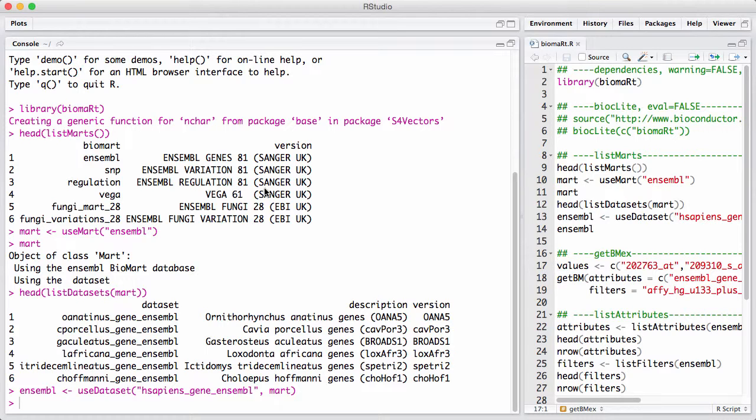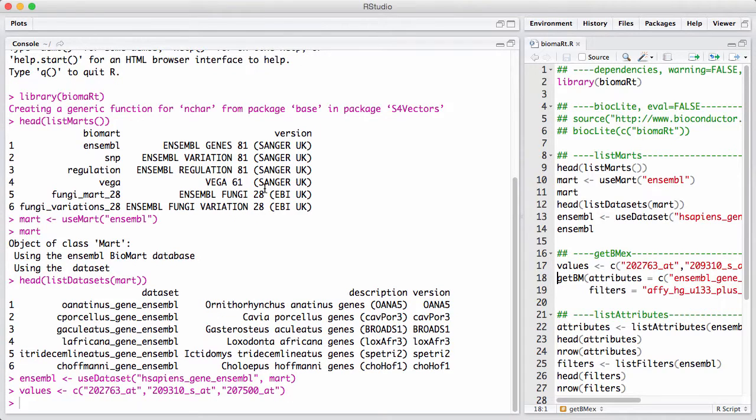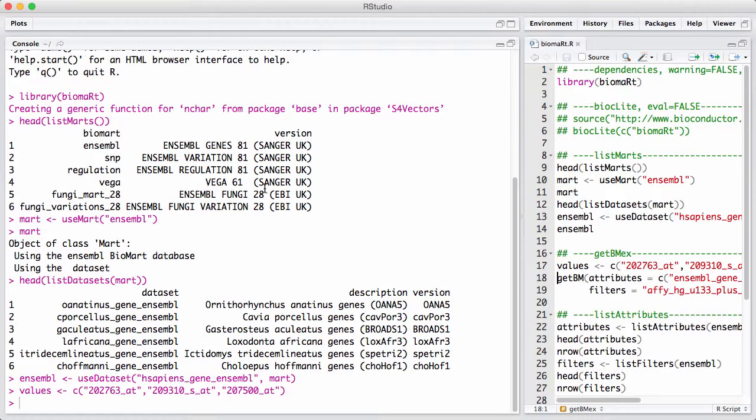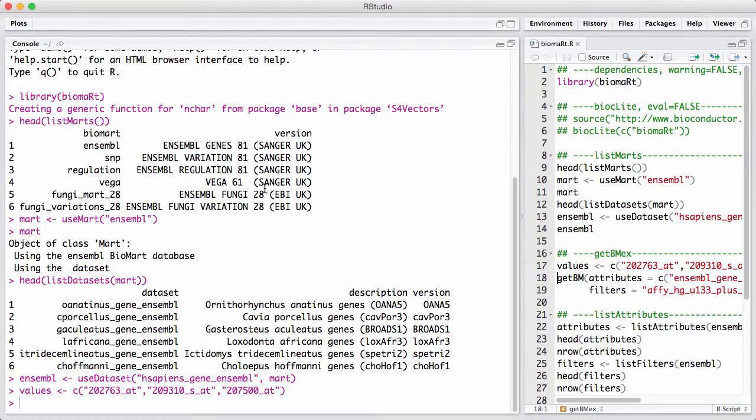So I'm going to start off with something I call values, which are three probe IDs. In reality, of course, here you would have 12,000 probe IDs or however many probe sets you have on the array. The query I just said, you run using the main workhorse of Biomart, getBM or getBiomart, and you put in some attributes and some filters.